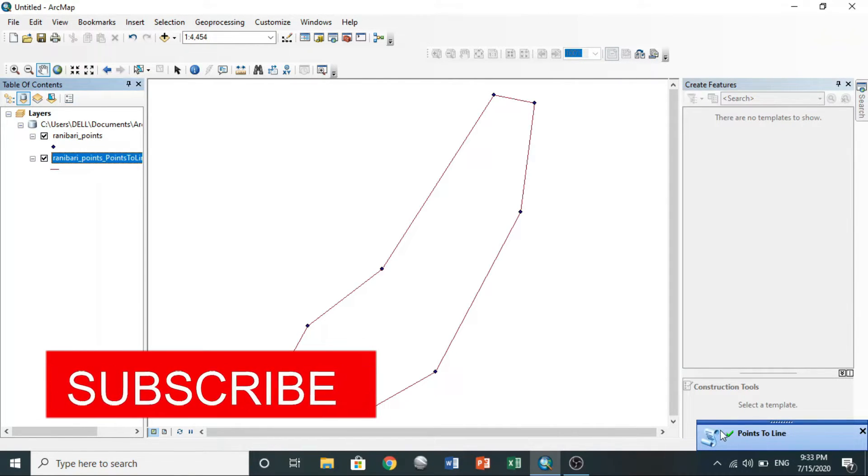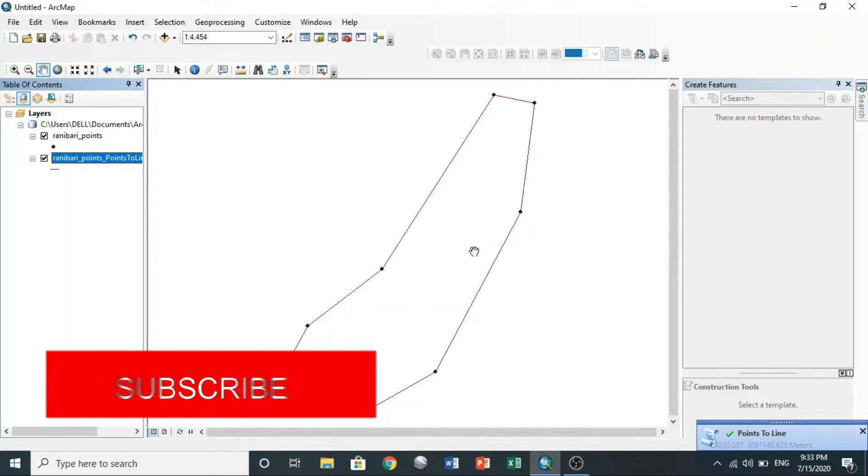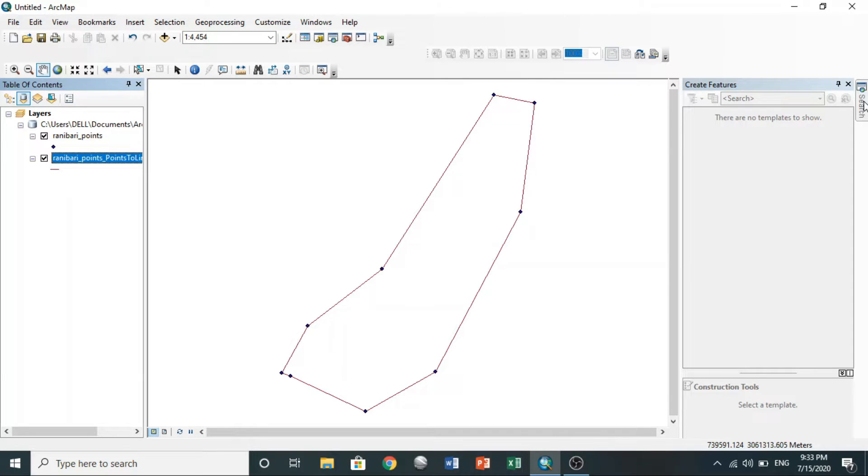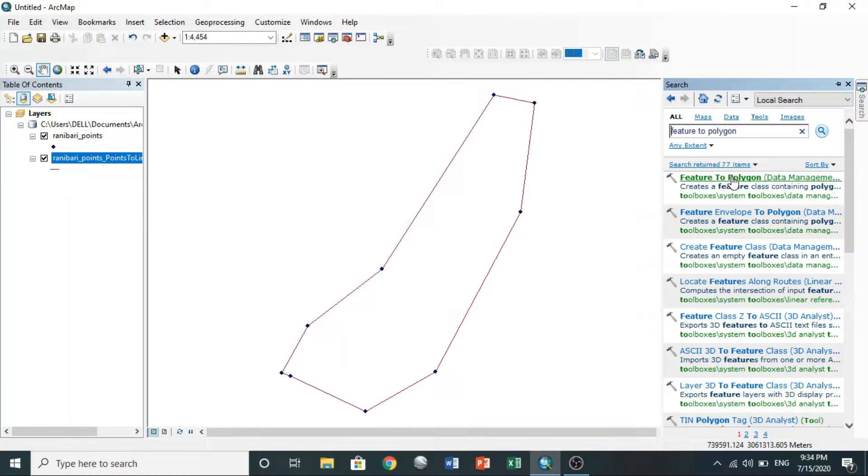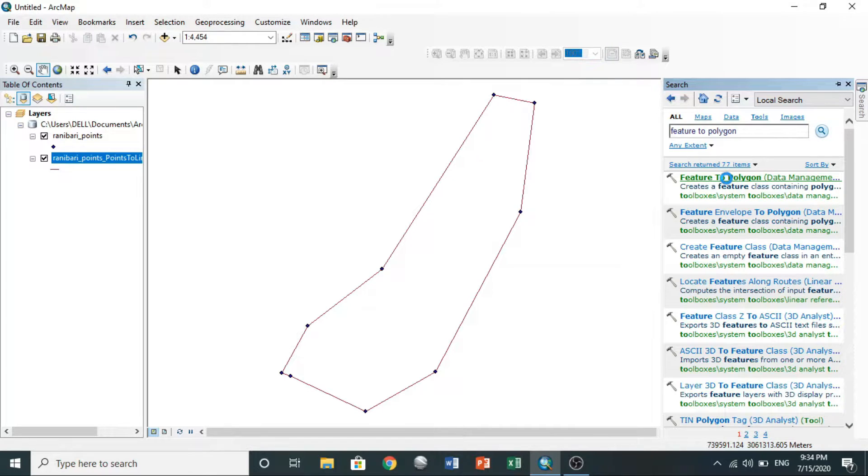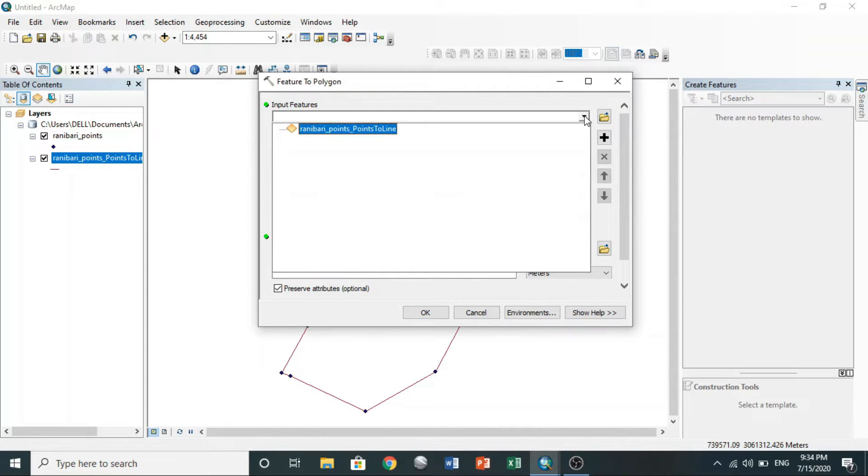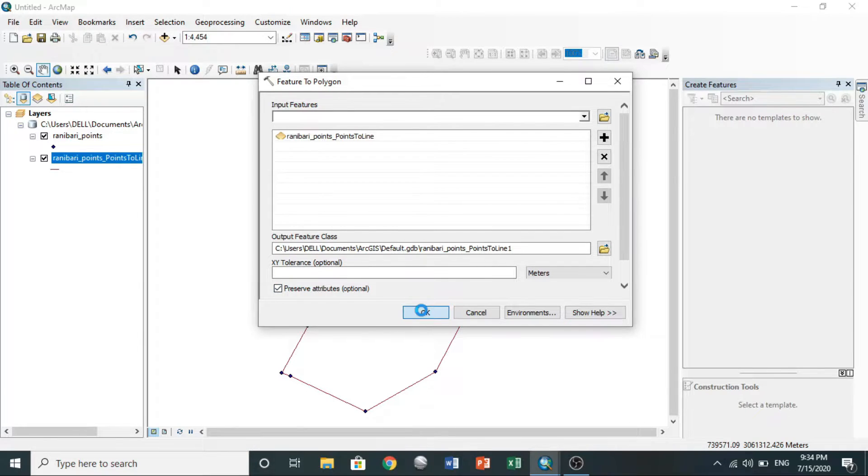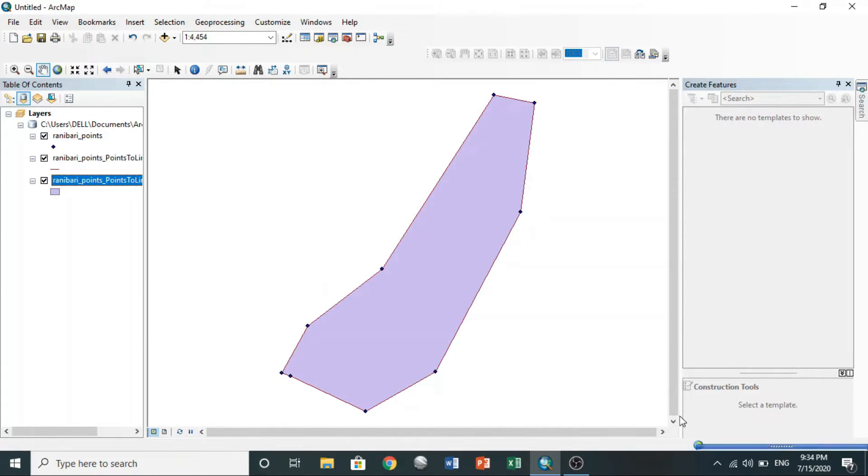You can see progressing points to line and it's done. Now you can see the lines are closed. Now to fill the line and show perfect map, go to search bar and type feature to polygon, select it, and press OK.